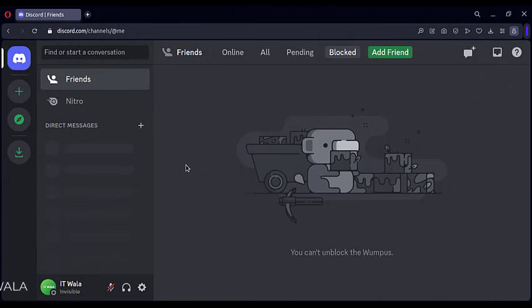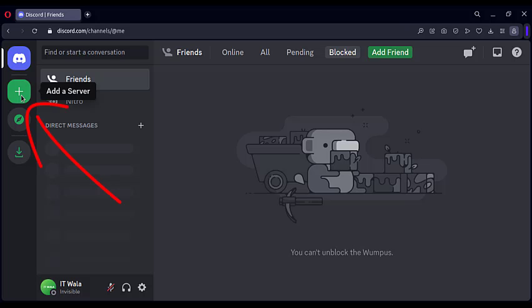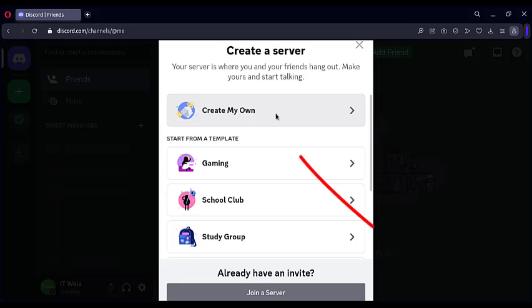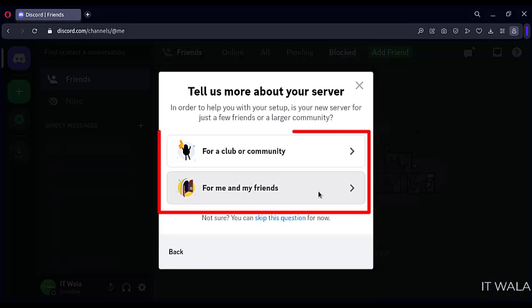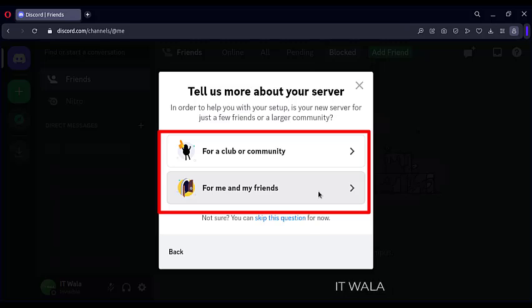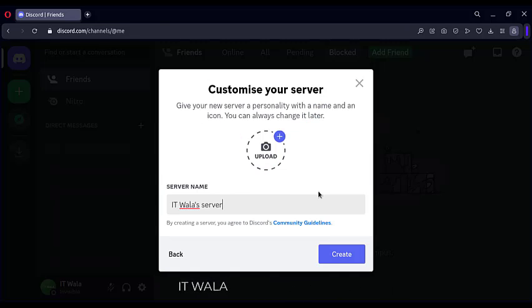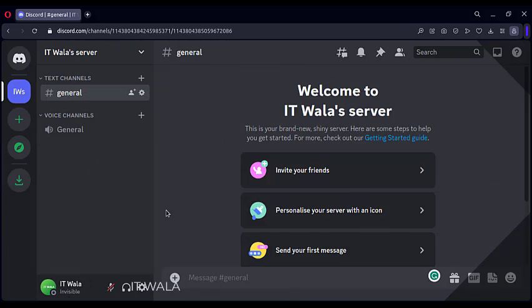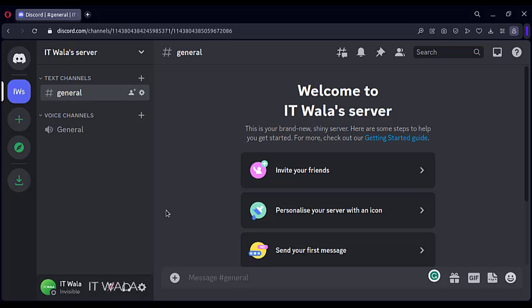When you open Discord in a browser, you will see a home page like this. Click the add a server button. Click the create my own button. Select an appropriate option. I'm going to select for me and my friends. Give some name to the server.